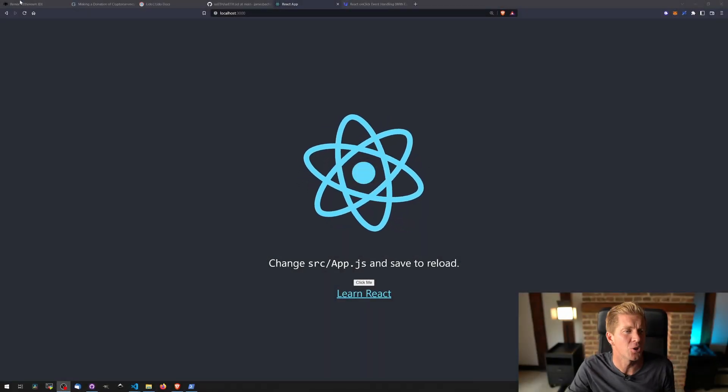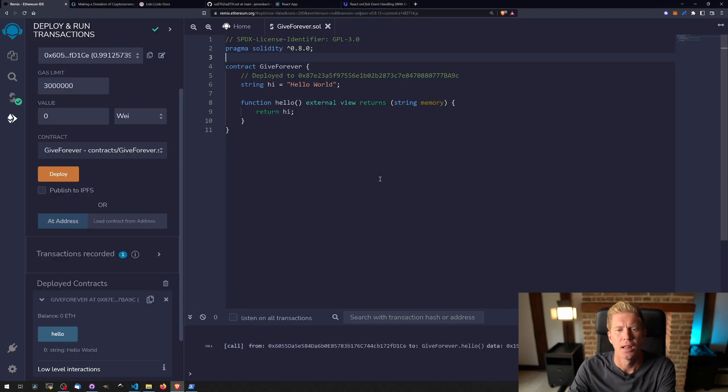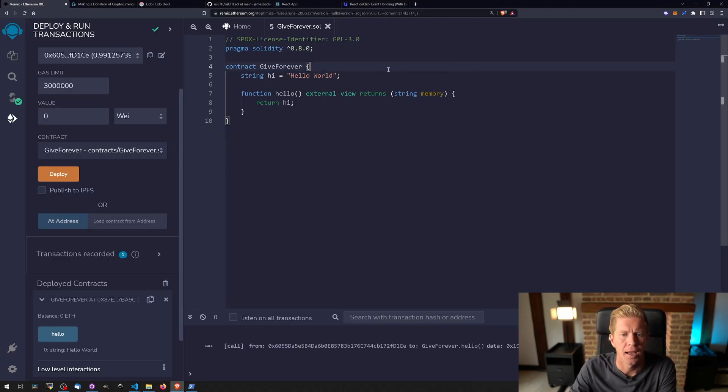Okay, now if we go back to Remix and we've got our contract here, let's delete this and we're going to start building this out to actually what we're trying to do here.